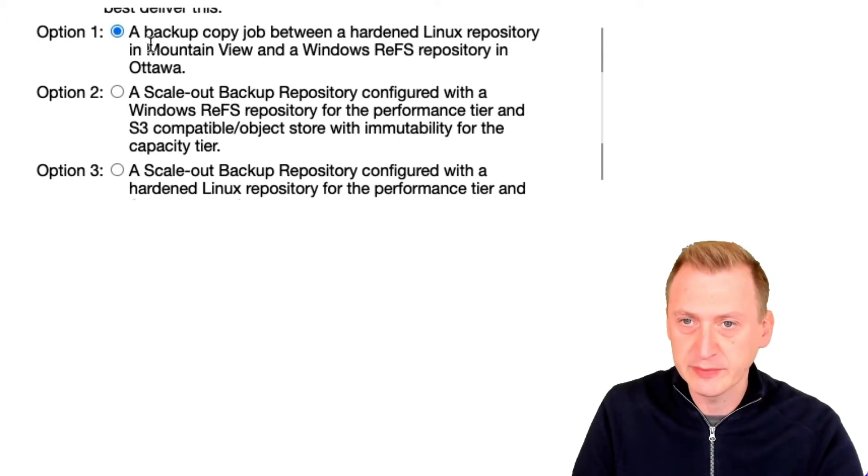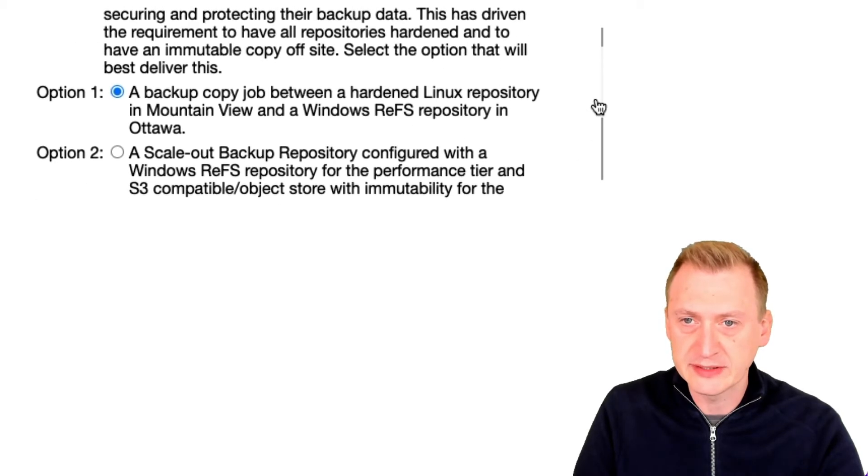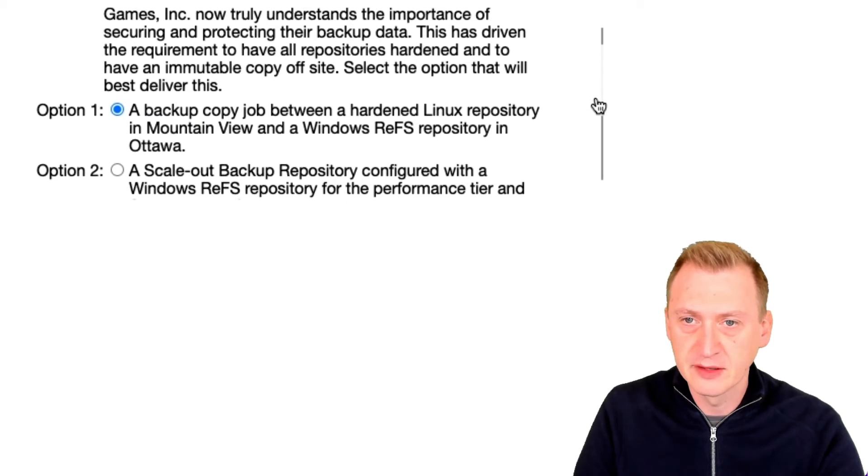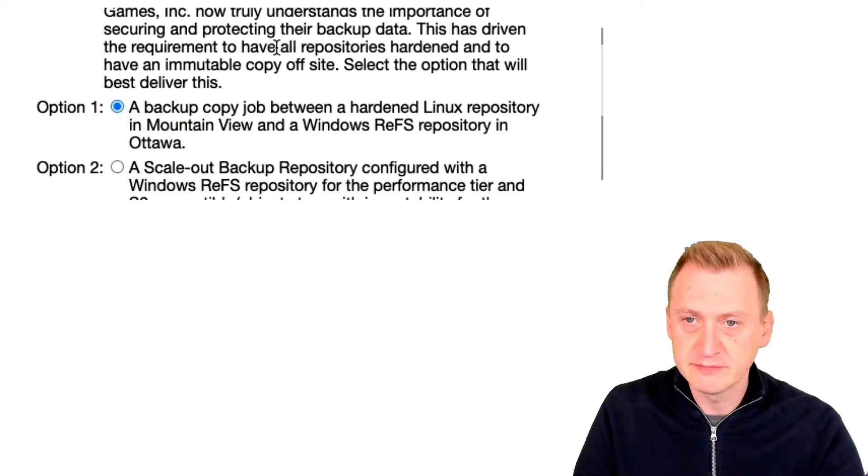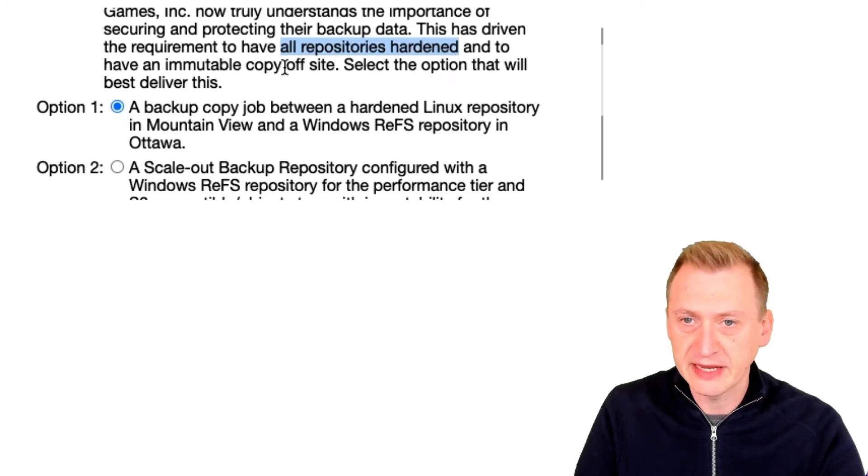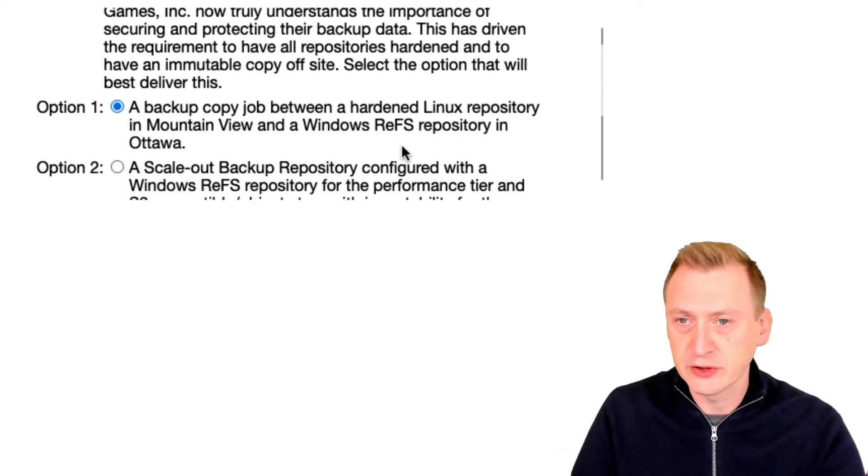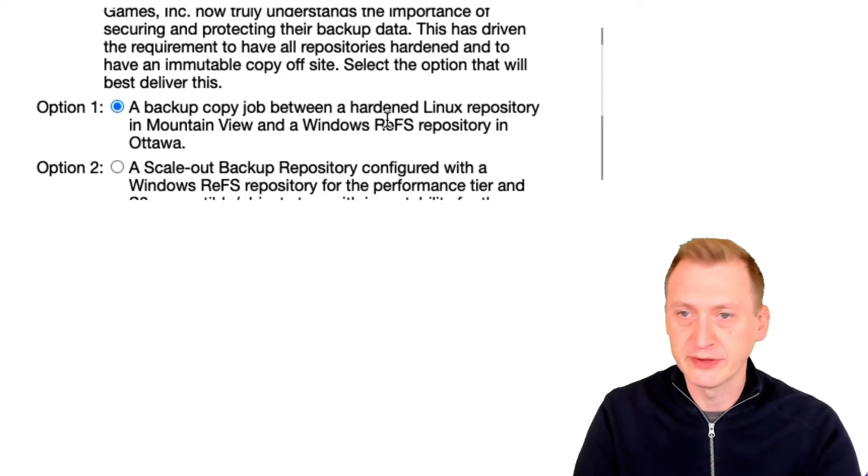...repository in Mountain View and a Windows ReFS in Ottawa. Well, I mean, that doesn't meet the requirement of all of them to be hardened and it seems like the offsite one is not going to be immutable. I have a direction, so at least one of them won't. So option one is out.